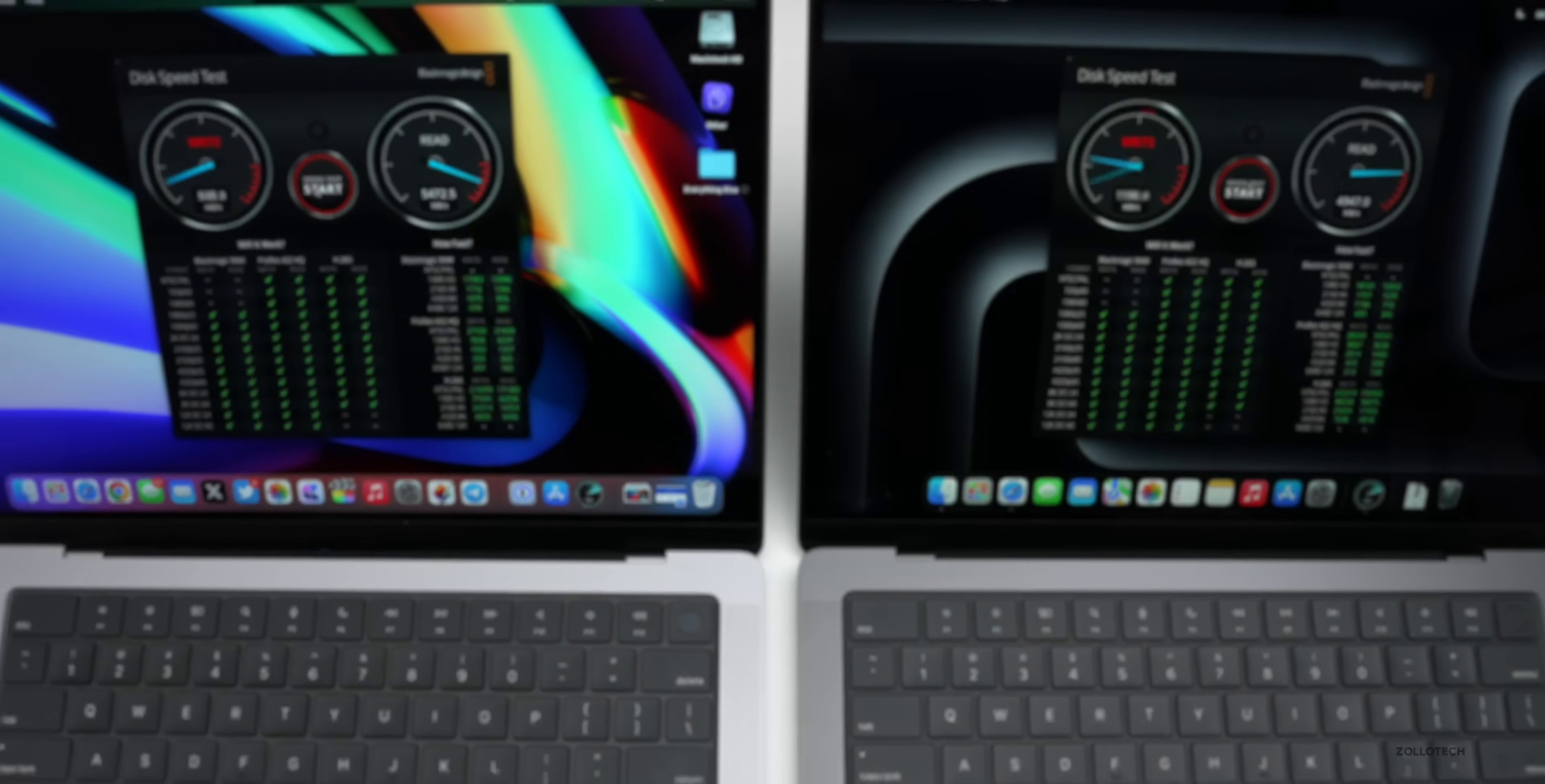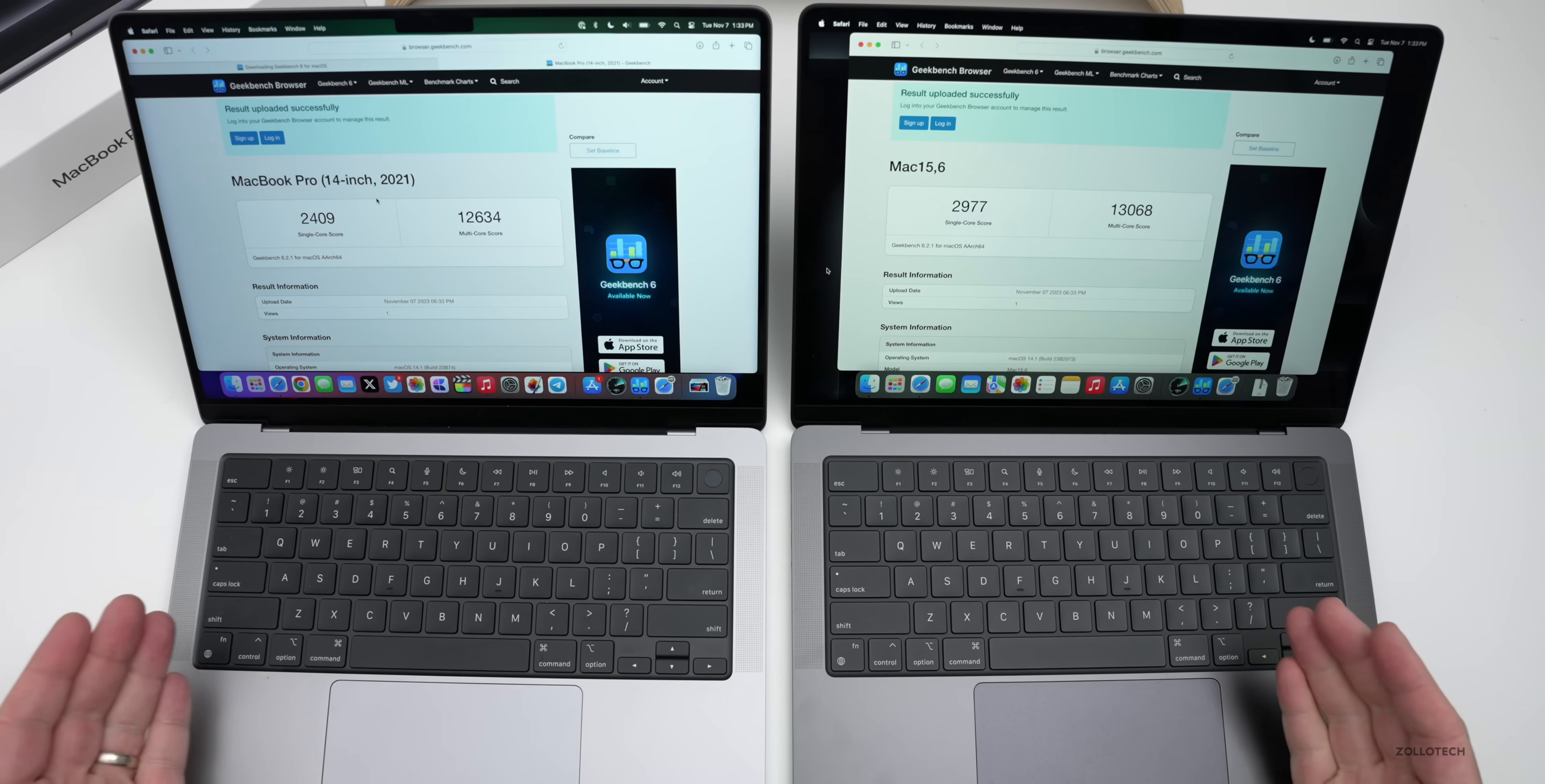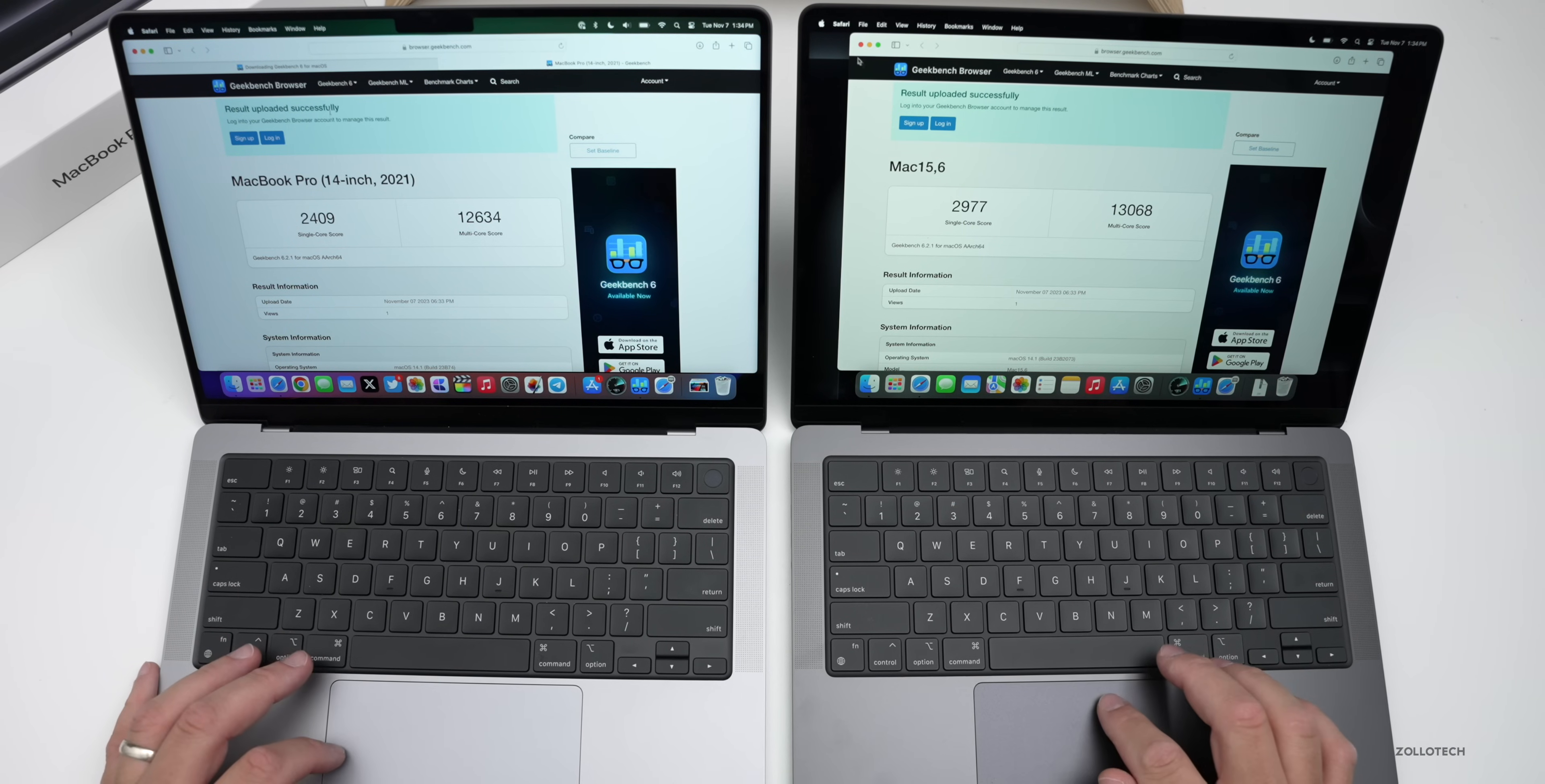Now if we go into Geekbench, let's check that out. And again on the left you can see we have similar builds installed, although slightly different builds. Let's go ahead and run CPU benchmarks and see what we get. Benchmarks completed and as you can see on the left with the M1 Max we have 2,409 for single core, 12,634 for multi-core. On the right with the new M3 Pro we have 2,977 for single core, 13,068 for multi-core. So pretty close as far as that goes.